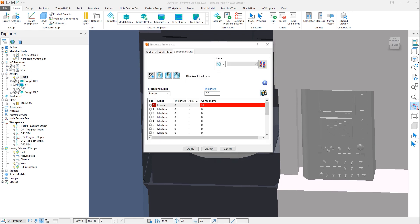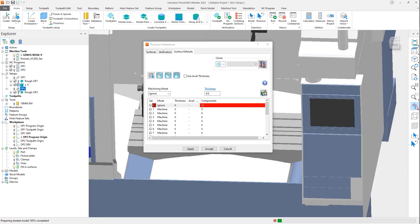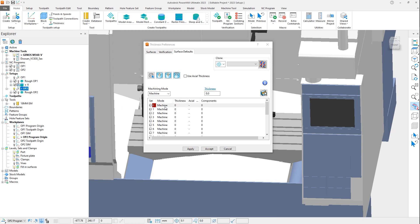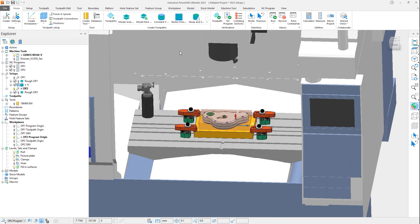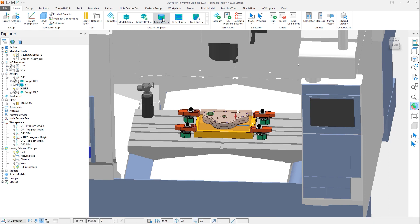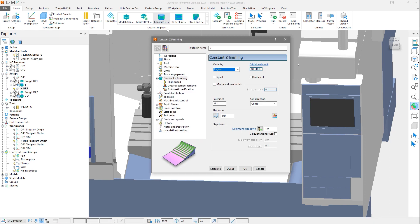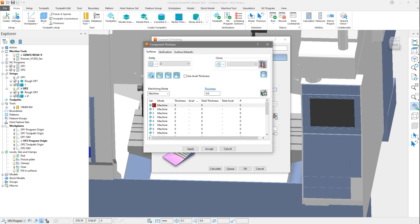If we activate Op 2, we can see it uses different thickness values. Again, if we created a new toolpath with this setup active, it would automatically use those thickness values.